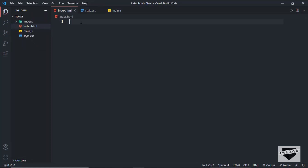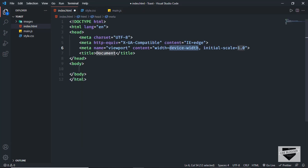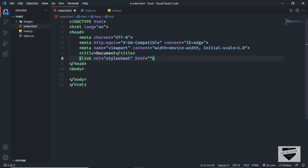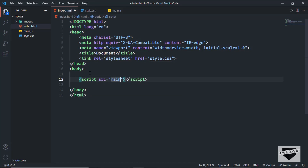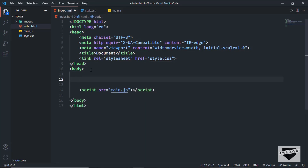Let's start with our index.html file. In VS Code, you have the shortcut where you can press exclamation and then Tab to get basic HTML5 boilerplate code. We'll also link our CSS file — I'll just type 'link' and in the href type 'style.css'. And let's also link our JavaScript file by typing 'script:src' and setting it to 'main.js'. Now let's start by creating a container division to hold our toast.